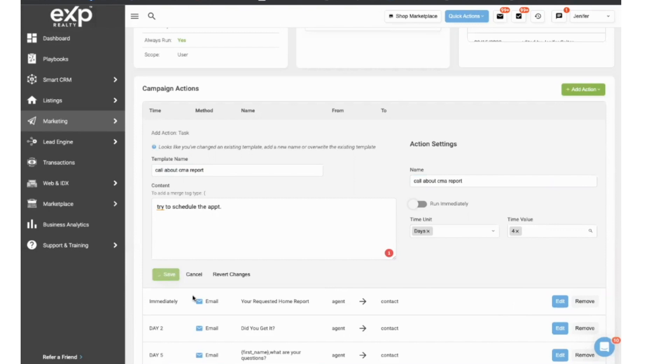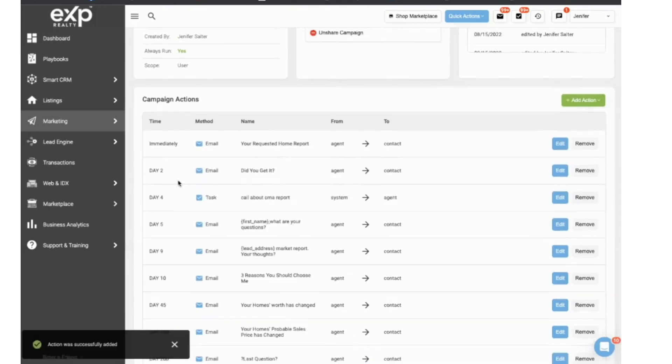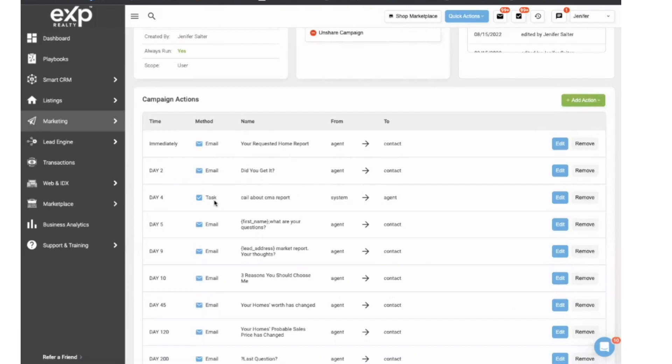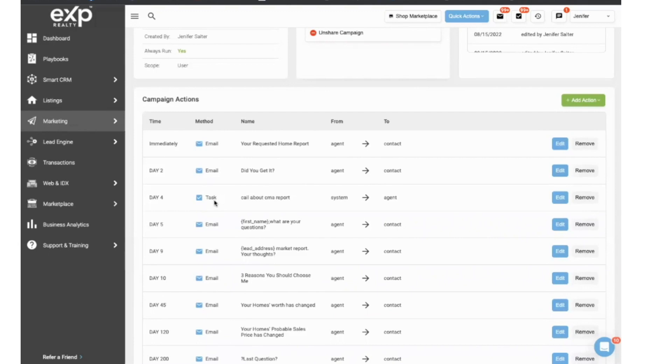So now what that means is when you have a new lead that comes through as a seller, your automations will begin. And on day four, you will see a note on your calendar that's connected to KVCore reminding you that you need to give them a call, ask them how they liked their estimated home worth CMA, and then ask for the appointment so that you can hone in and give them a more accurate estimate and discuss listing their home.